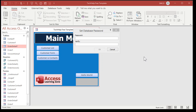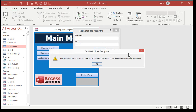Now that I've made sure I've got a good backup of my database saved somewhere else, I'm going to put a password on it: 599cd. Type in the same password twice and hit OK. You might get a message that says encrypting with a block cipher is incompatible with row-level locking — row-level locking will be ignored.